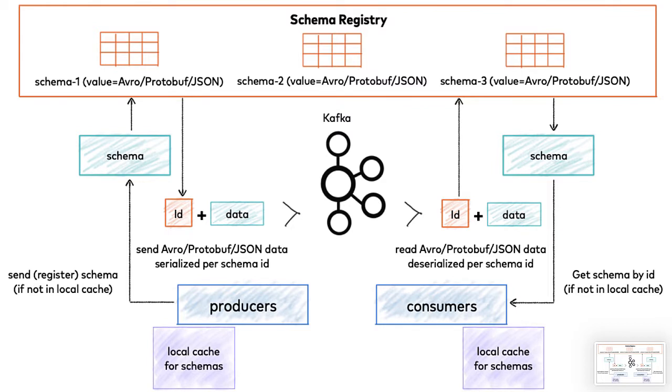Schema Registry solves this by providing a central repository to store schemas. In this repository, every schema is assigned a unique ID. When encoding messages, the ID of the schema used to encode it is embedded in the message itself.